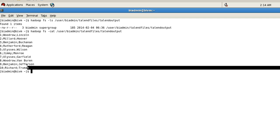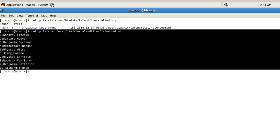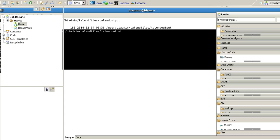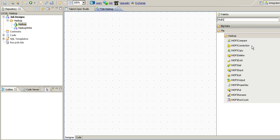Now let's quickly write a Talend job to retrieve this file. First of all we have to make a connection as I shown in the earlier video using the HDFS connection component.